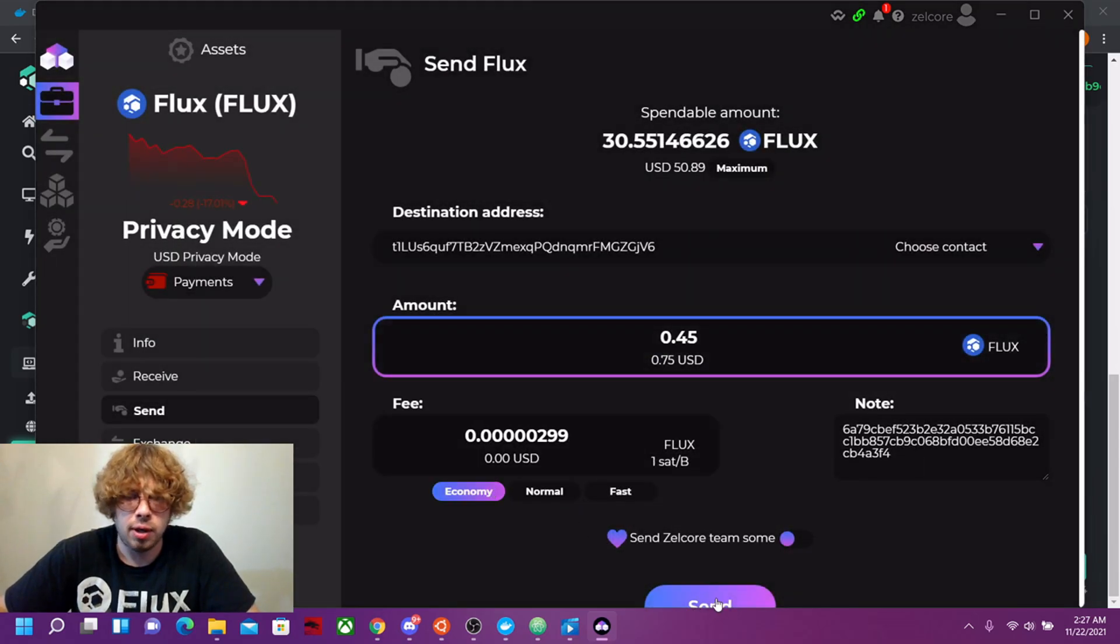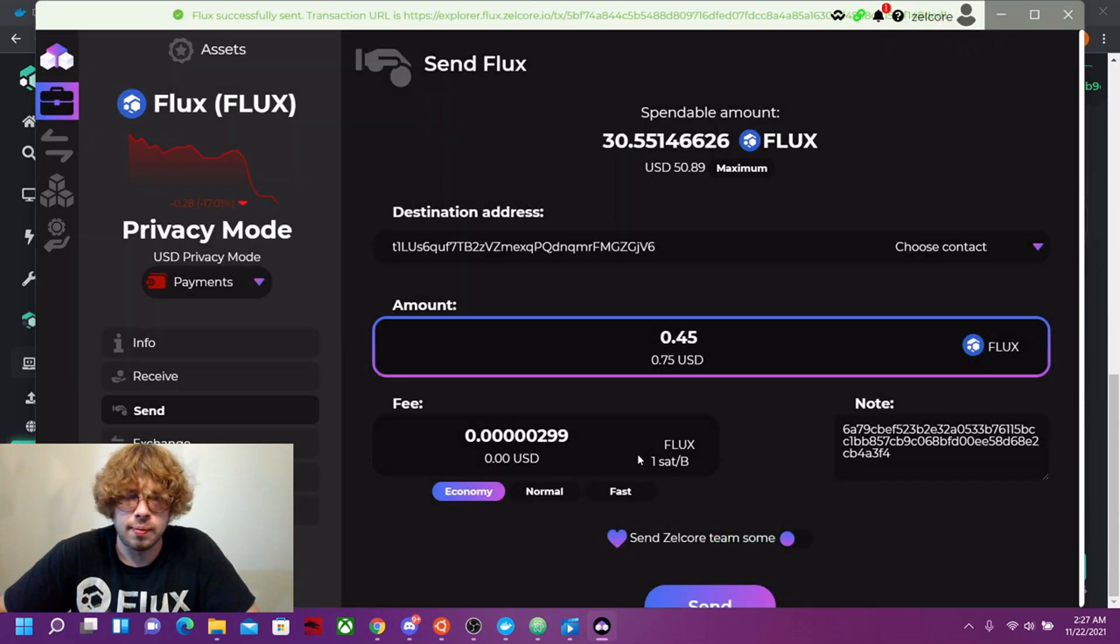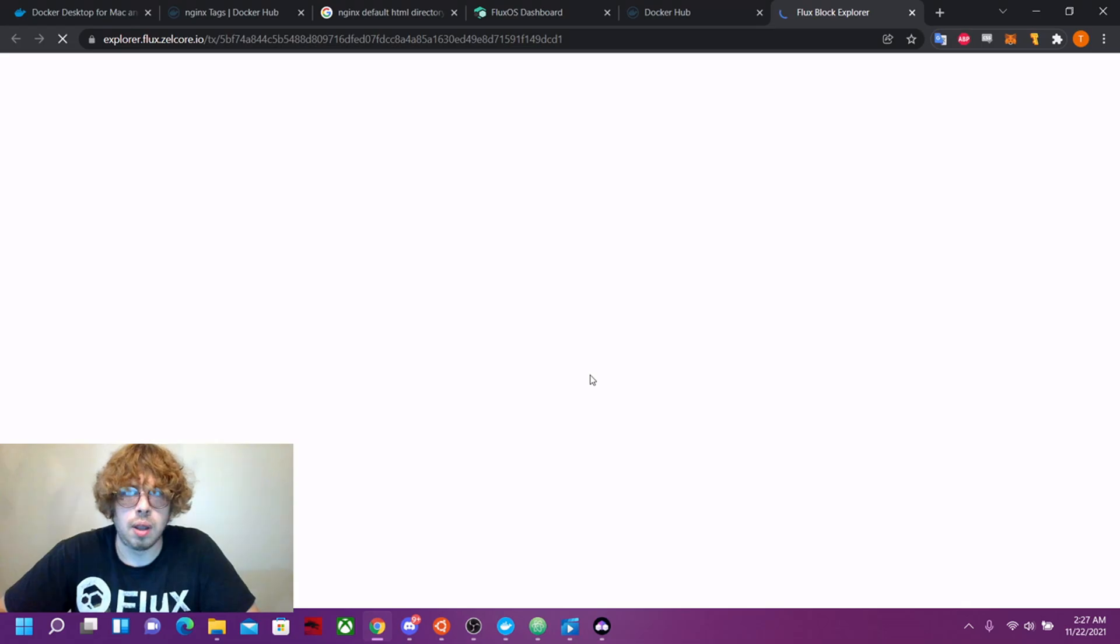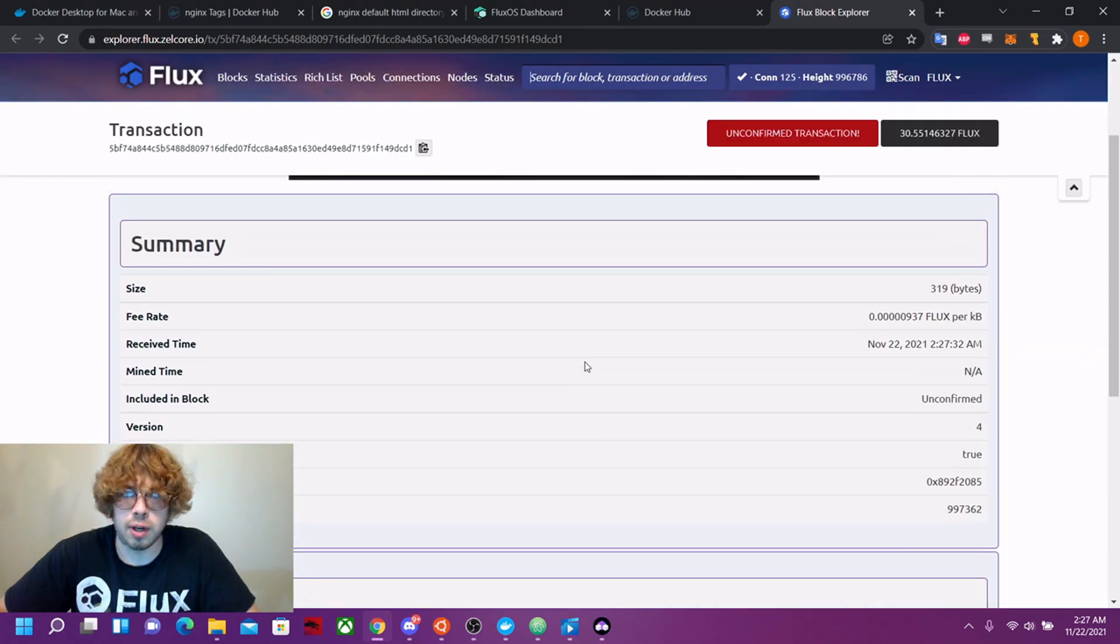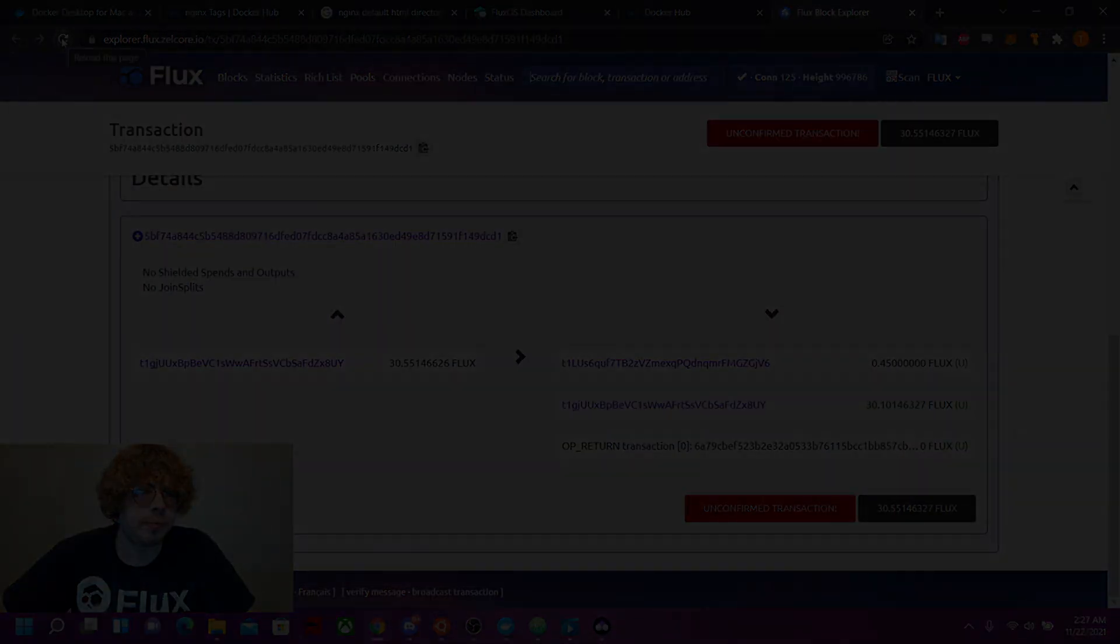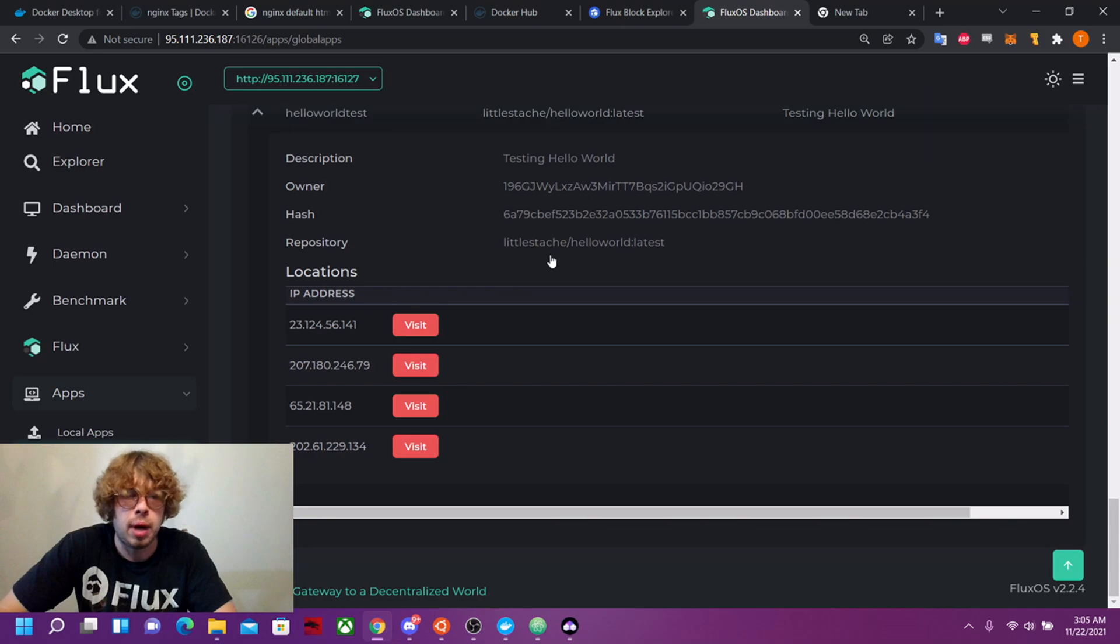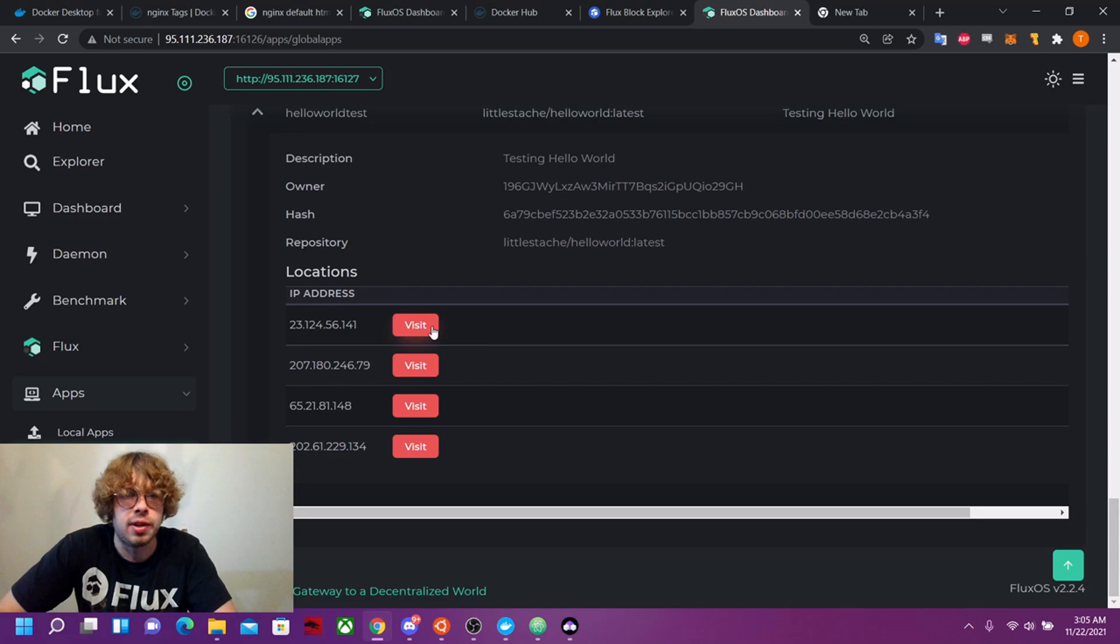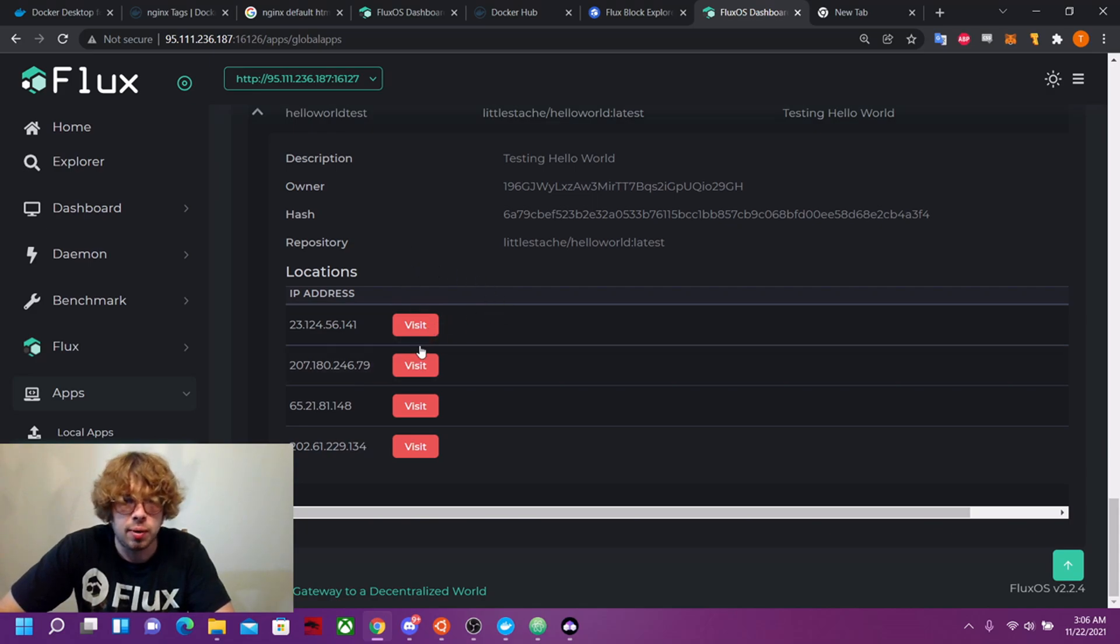Let's go economy. And yes. Now we need to wait for this block to get mined. So now that a block or a couple blocks have been mined, my application has started to propagate across the flux network and we now have four instances up right now. So let's go test them.